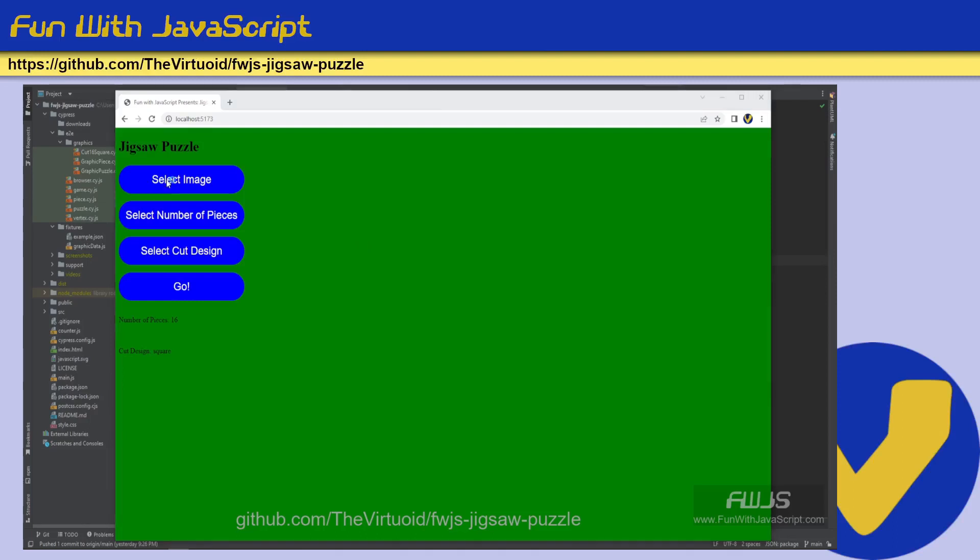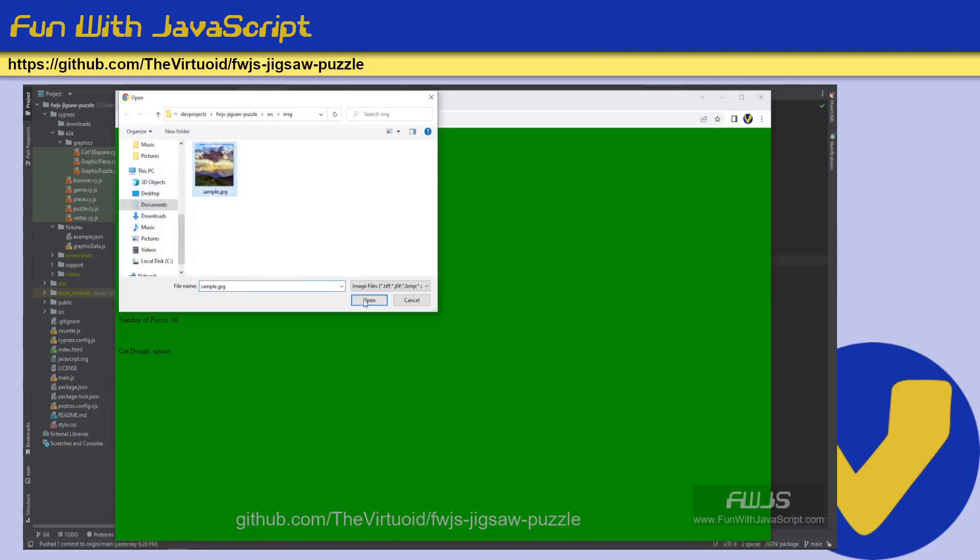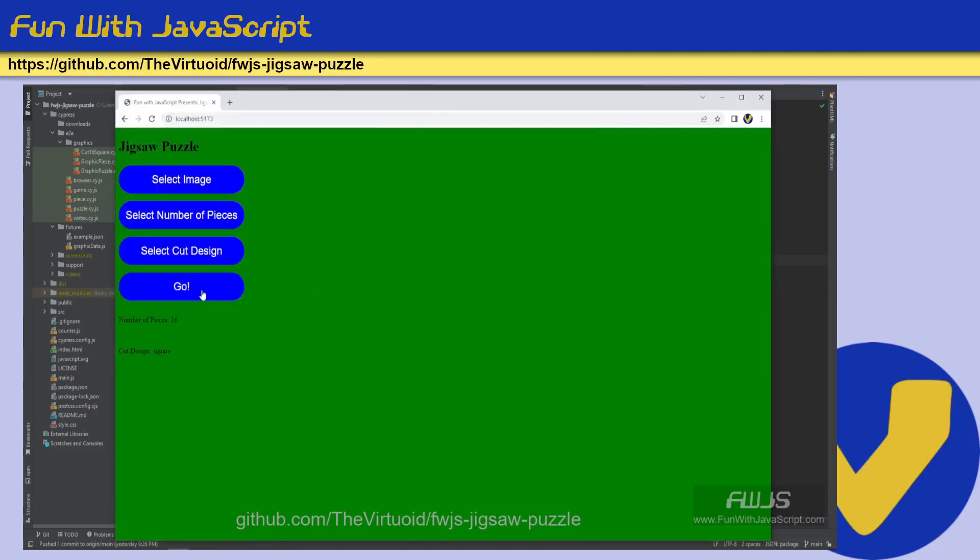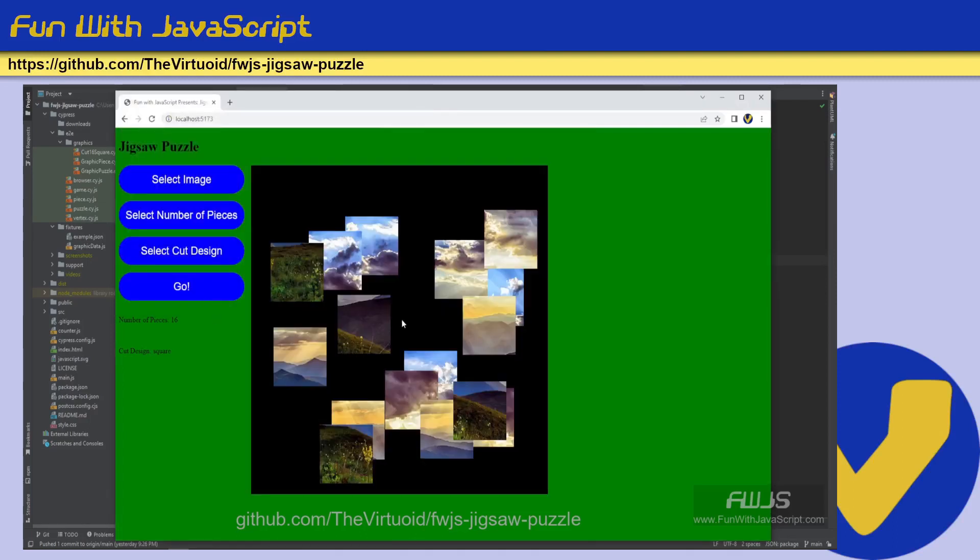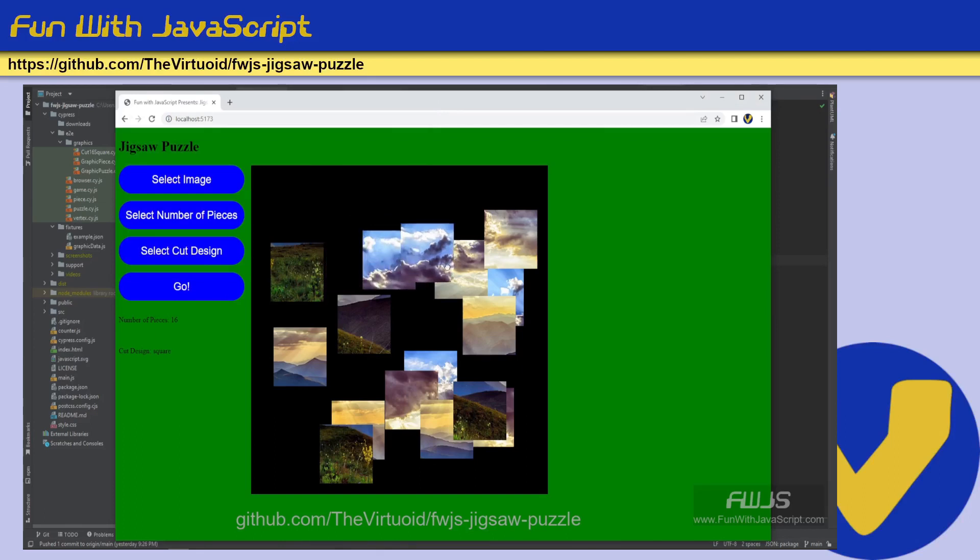Hello, all my JavaScript friends. This is the Virtuoid, aka Mike Smith, and this is Fun with JavaScript, our jigsaw puzzle game.